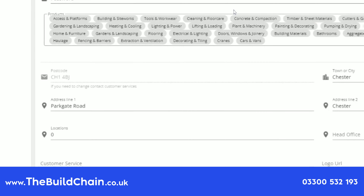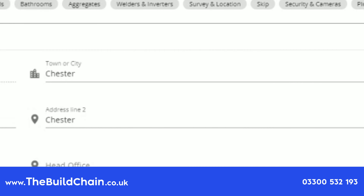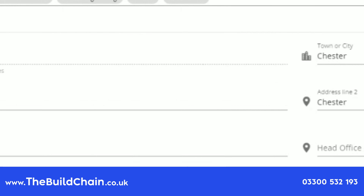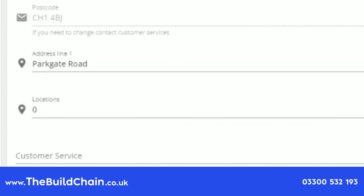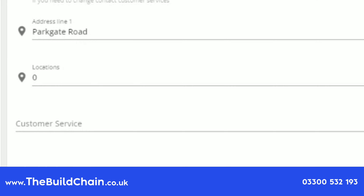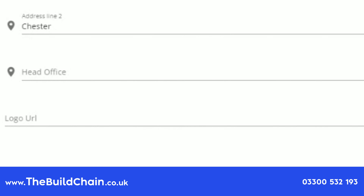To change your postcode, you need to contact us via customer support and raise a ticket, and we will change it for you. Enter your town or city, enter your address line, and to enter your locations, enter your head office location.